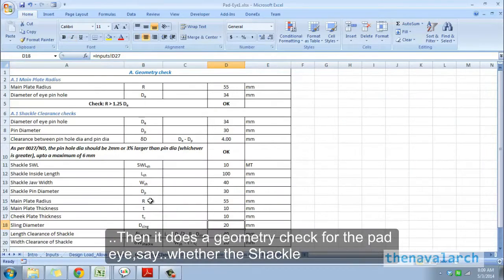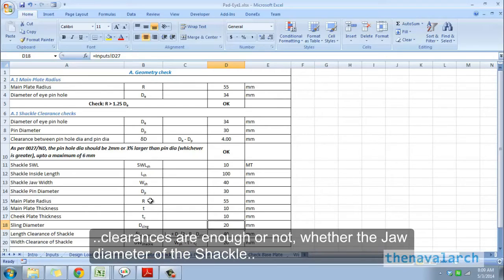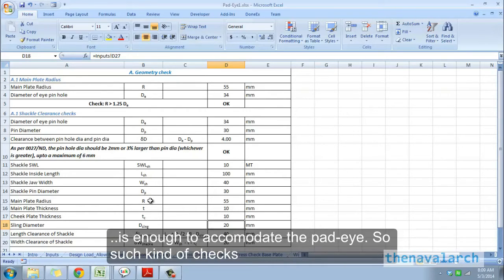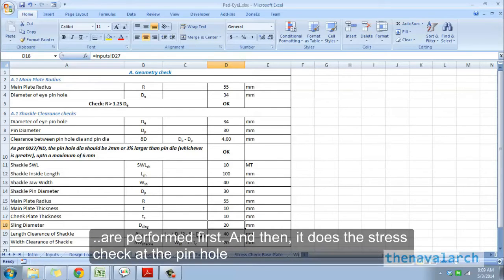Then it does a geometry check for the pad eye, whether the shackle clearances are enough or not, or whether the jaw diameter of the shackle is enough to accommodate the pad eye. Such checks are performed first.